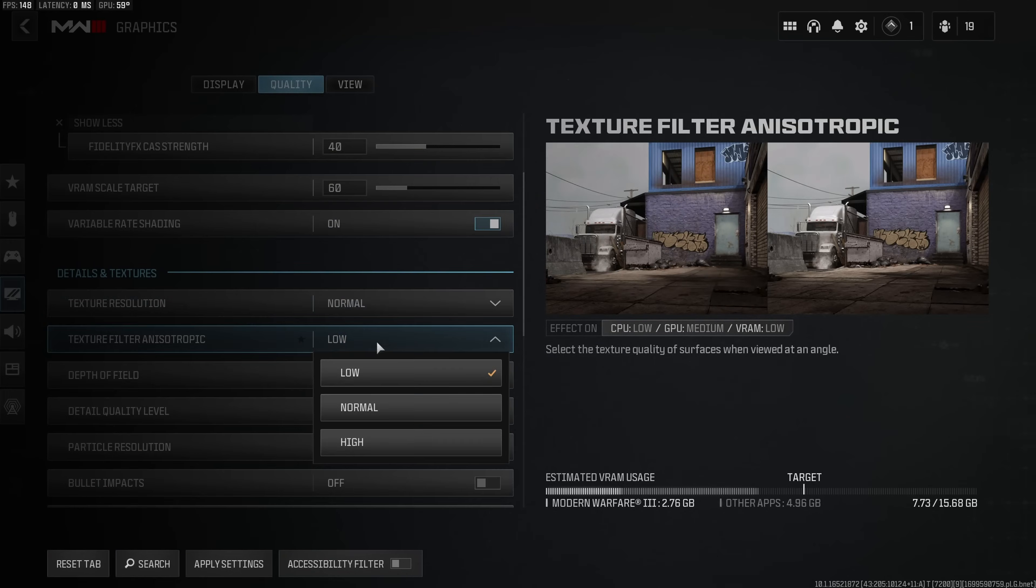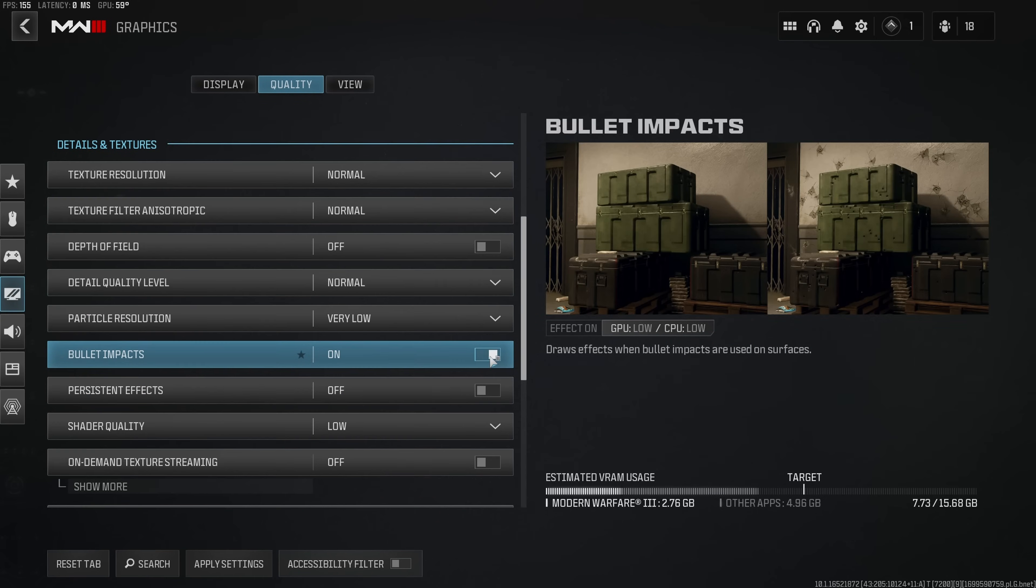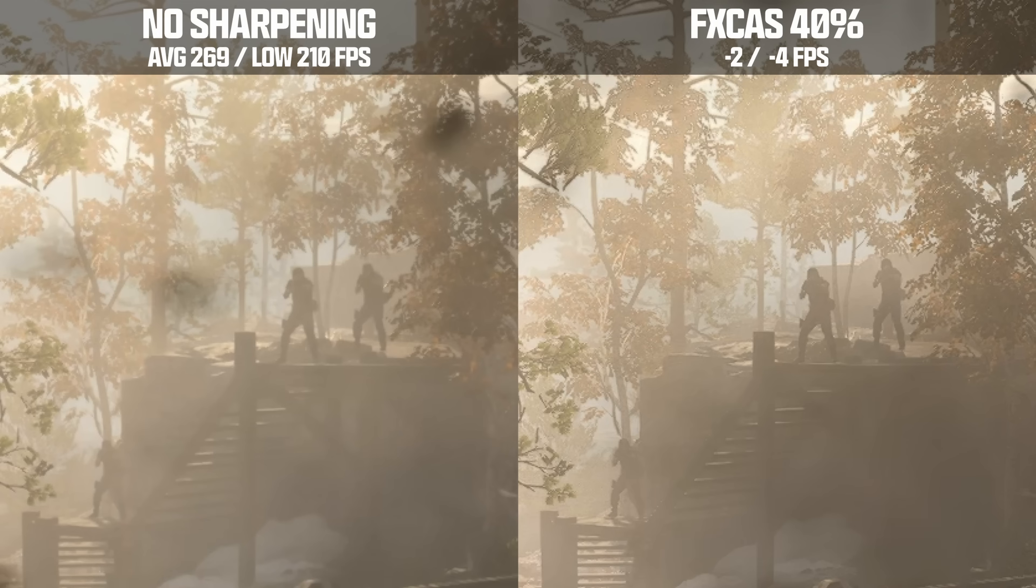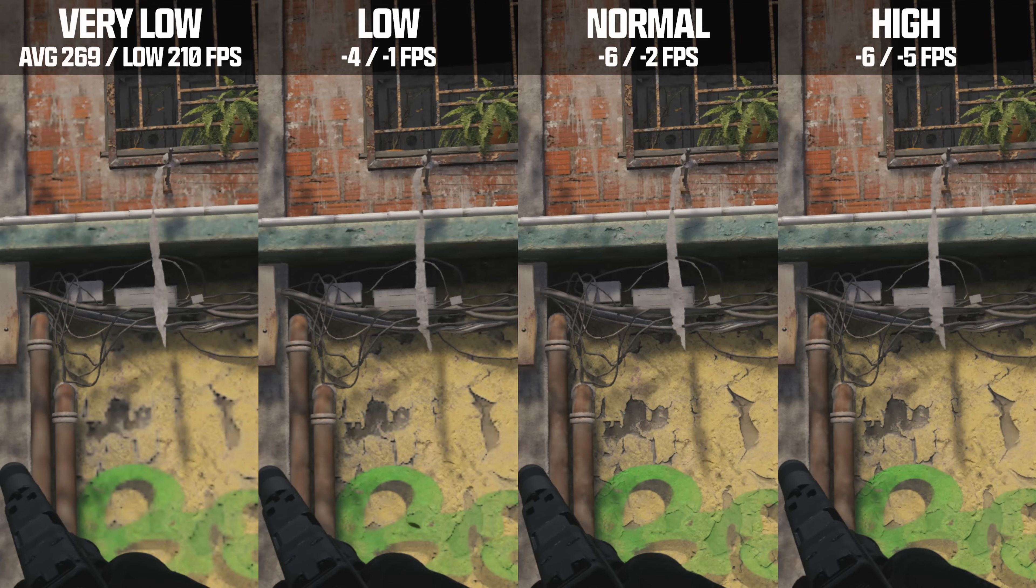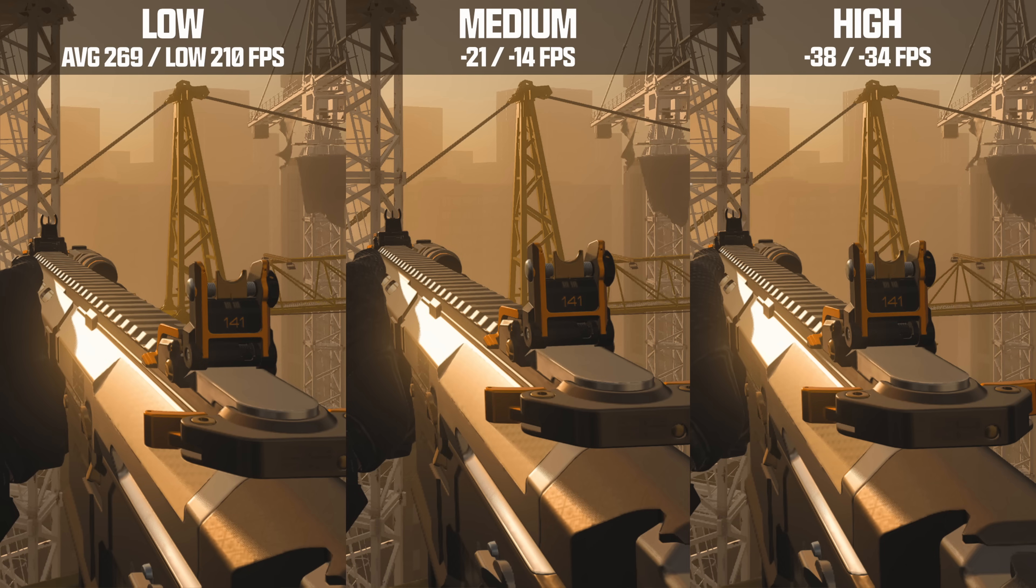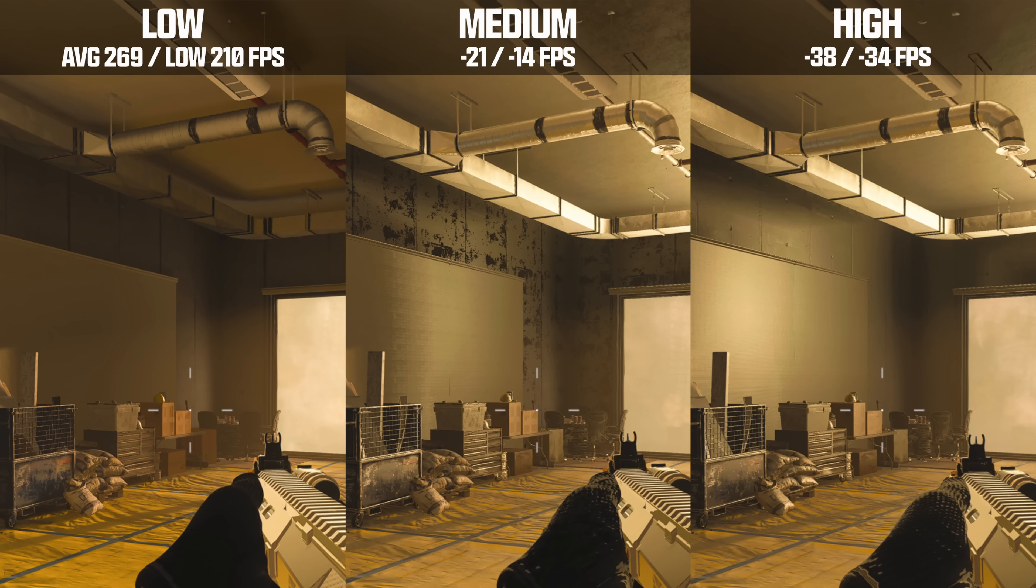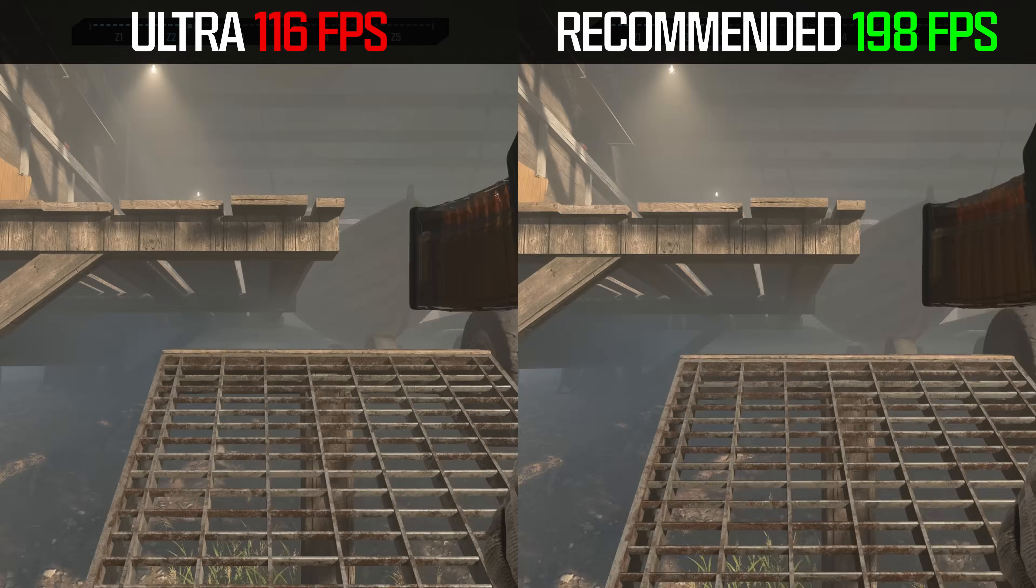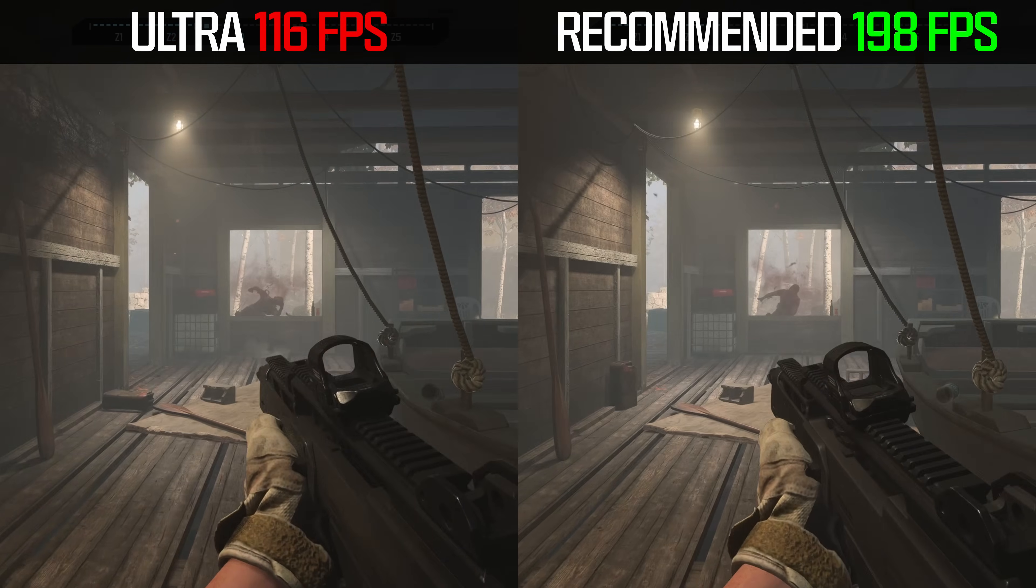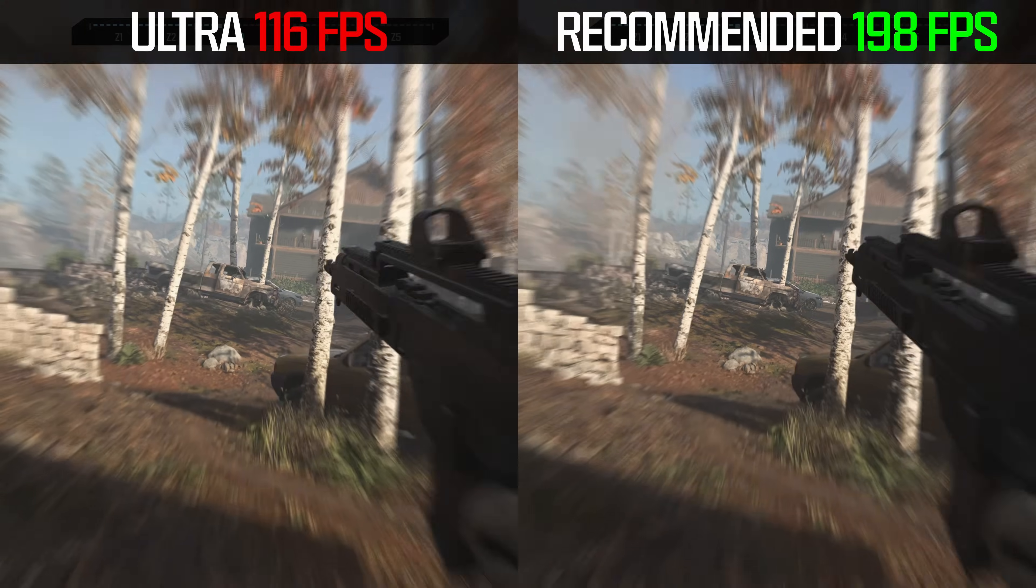Today I'm showing you the best MW3 settings to boost FPS, improve visibility and reduce input latency. For this video I painstakingly benchmarked and visually compared every single graphic setting in Modern Warfare 3 to help you make your game look virtually indistinguishable from ultra settings at significantly higher performance.